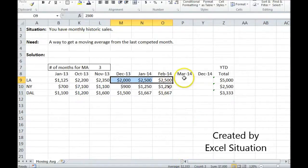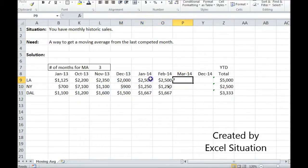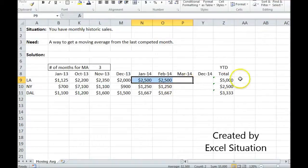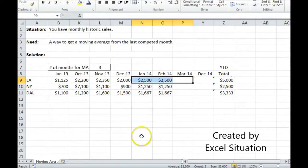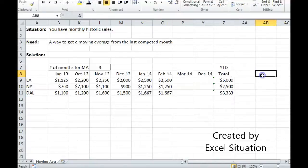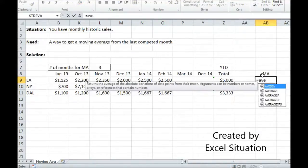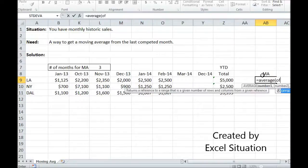Now when I fill in information for March, I want it to automatically adjust to get the last three months. I always want it to get the last three months — I want it to move along. So the way I'm going to do that is I'm going to use the AVERAGE OFFSET combo.